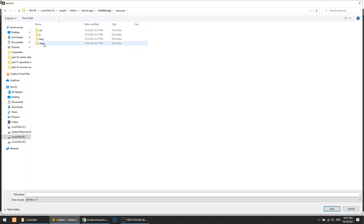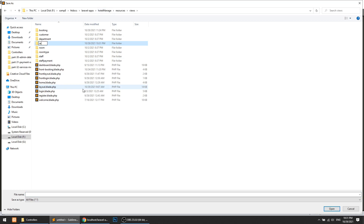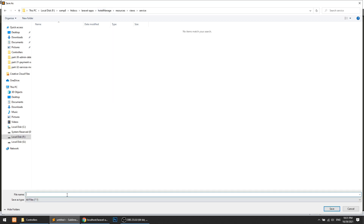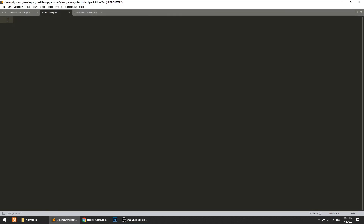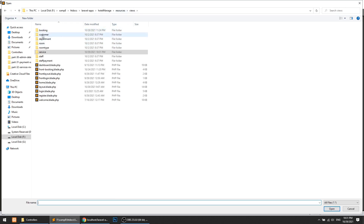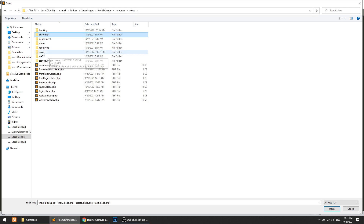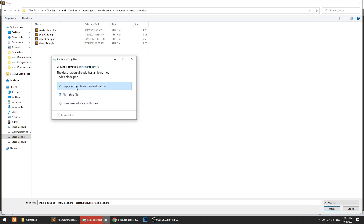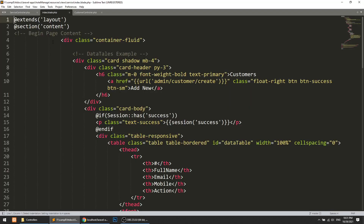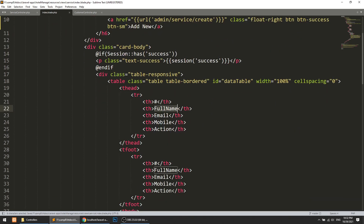Now let's create the view. Go to Resources, Views, and here we will add a service folder with an Index.blade.php file. We will copy our customer index and paste it in the service section, since we need all those base elements. Now let's open the index — here it will say Services.